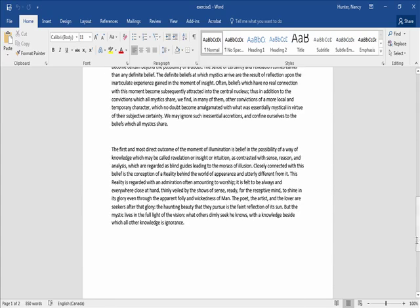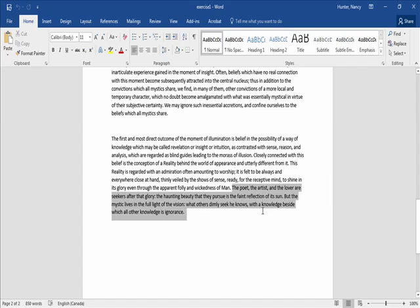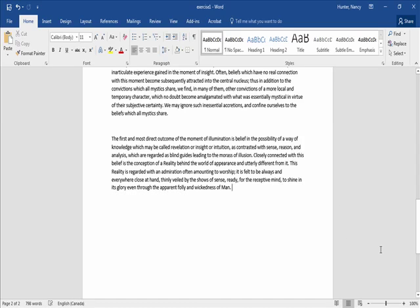The first thing we're going to do is delete the last sentence of the document. Once you've scrolled down to the final paragraph, I just want you to select the last sentence, and only the last sentence, and press the backspace key. And there we go.